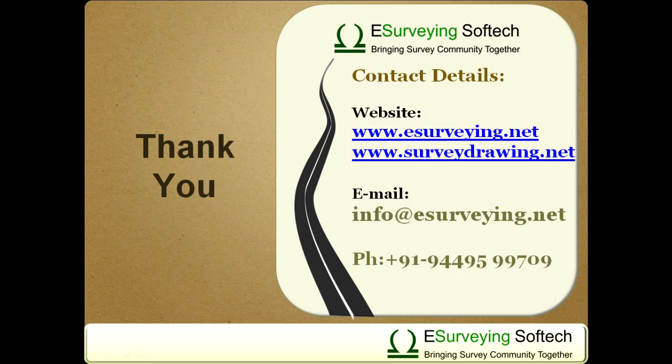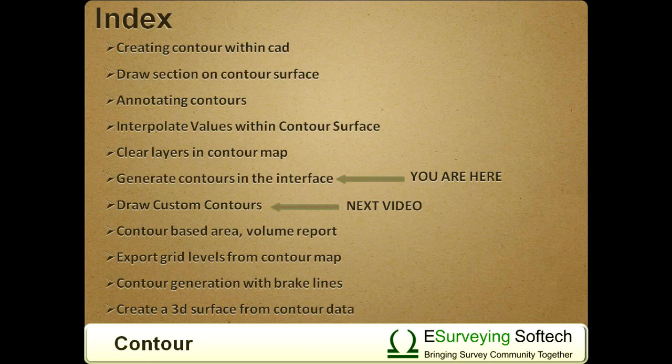Thank you for watching this video. In the next video you will learn how to draw custom contours.